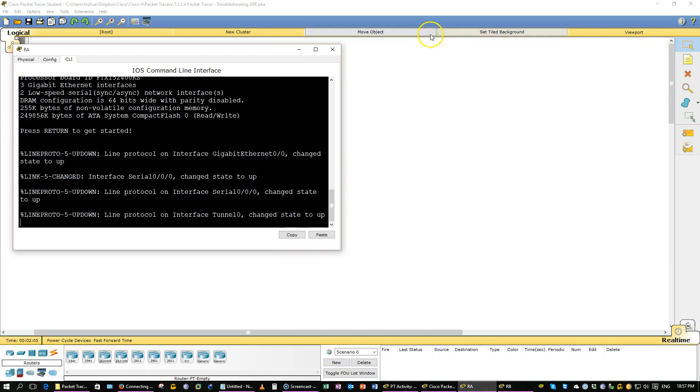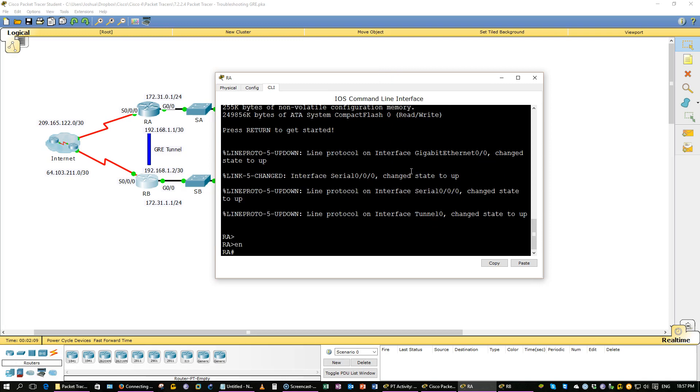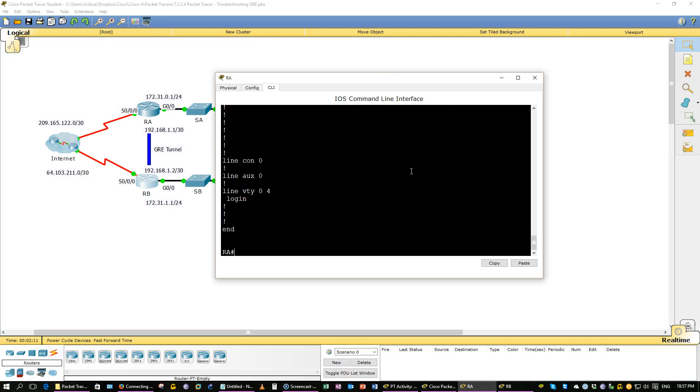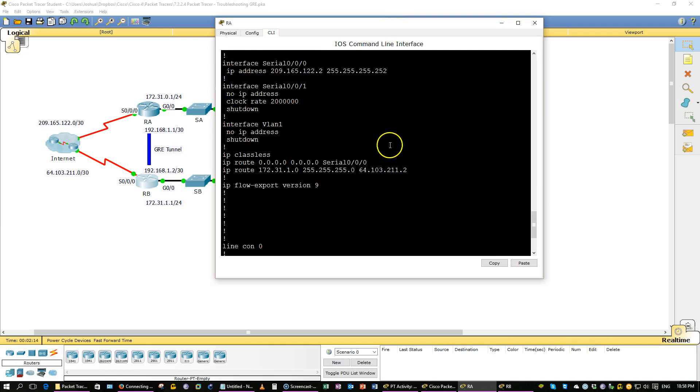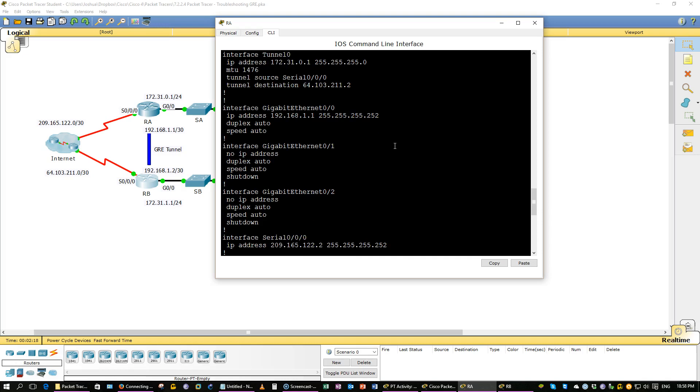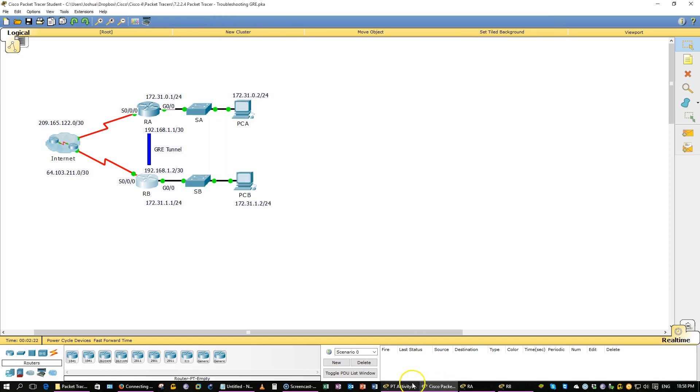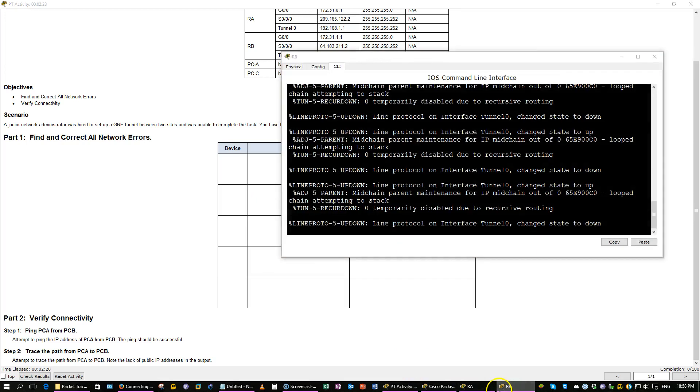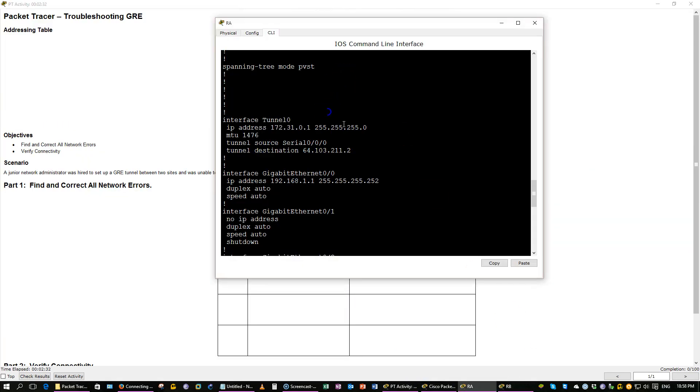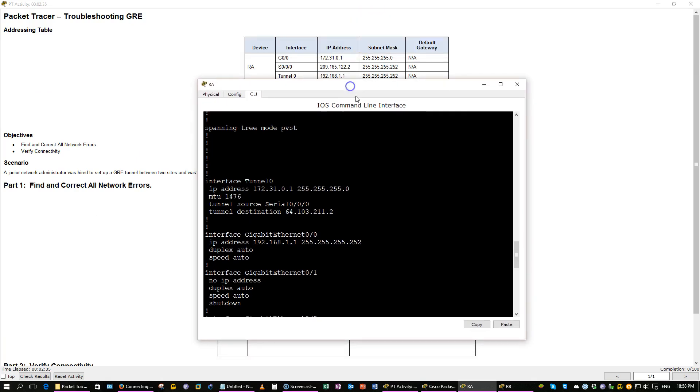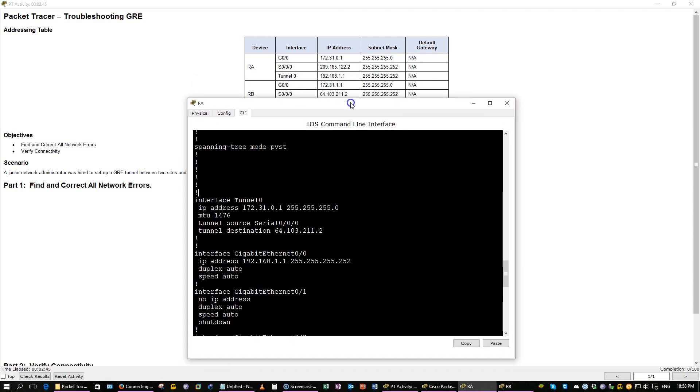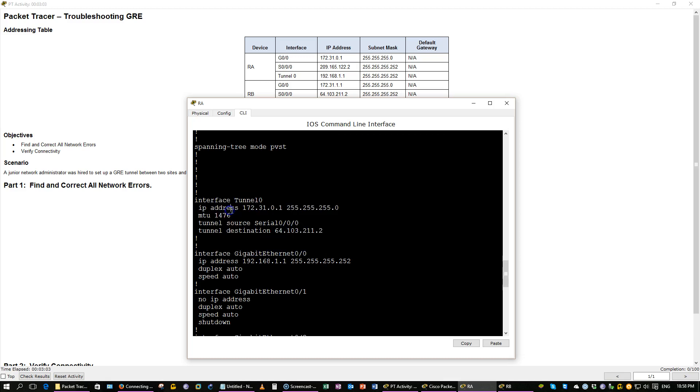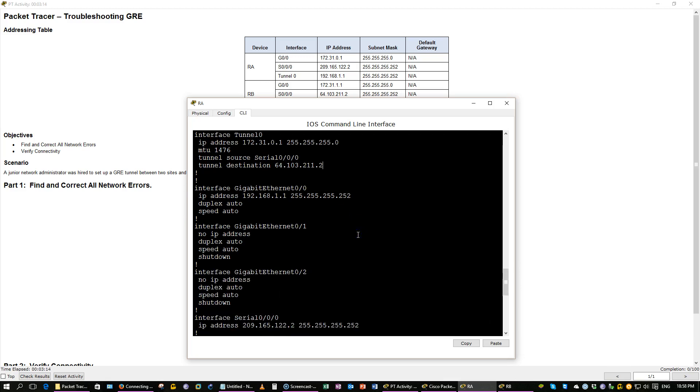Let's go step-by-step router A. Let's just dig into the show run. First of all, the tunnel IP is incorrect. Actually, it looks like gigabit 00 and the tunnel IP address 172.3101.192.6811 have been reversed. So we need to switch that one out with this one. That's the first error.